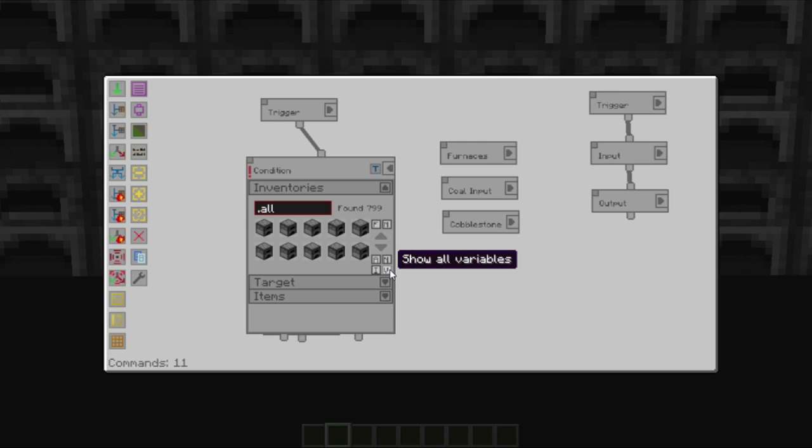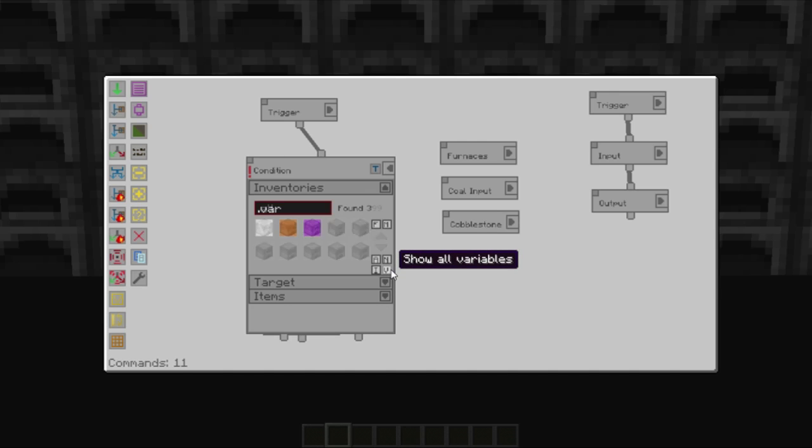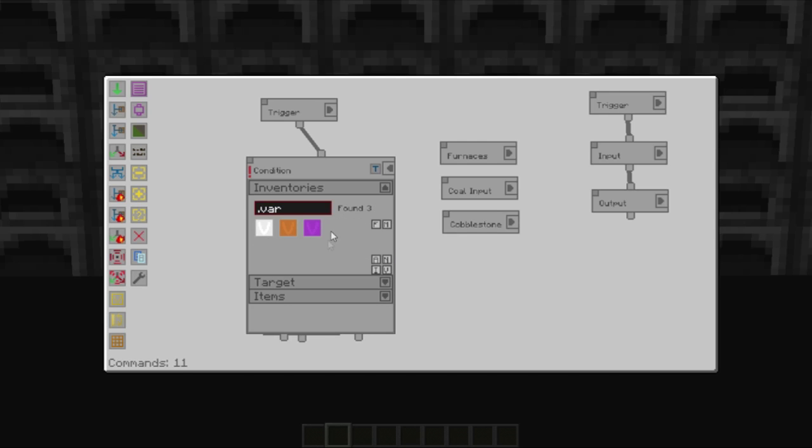If you're going to show all variables by selecting the V, you are then presented with the three options, the three variables that are given. So furnaces, coal input and cobblestone. In this case, we're going to set our condition to be the stone has to be the cobblestone input.